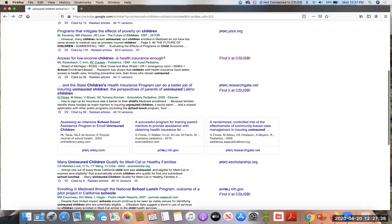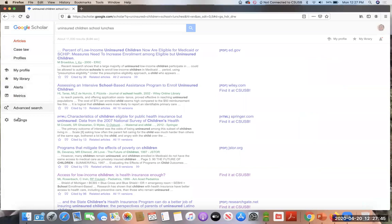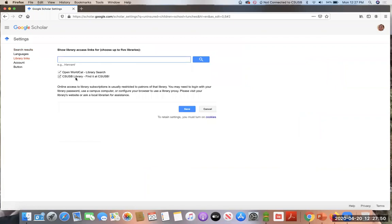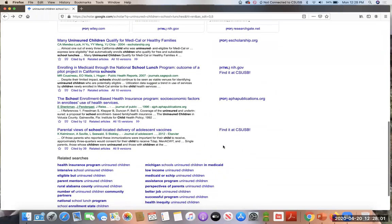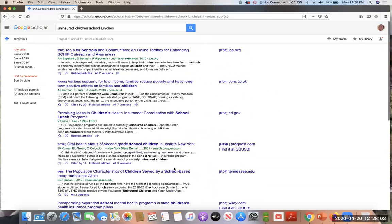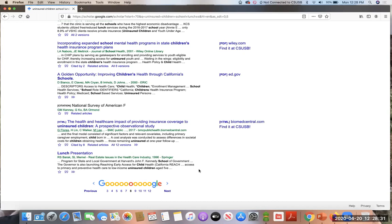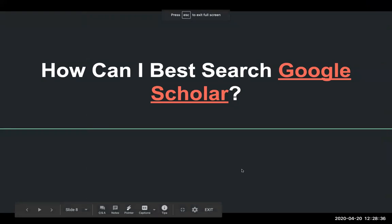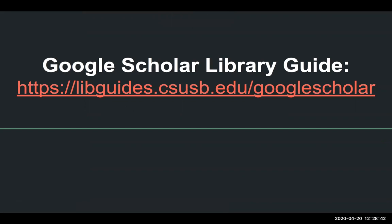So that's really it. Just making sure again, I'll walk through that again. We went in the top left, our hamburger icon, and we went down to settings at the bottom, library links, and then typed in CSUSB library and made sure we save that in our settings. And so it's a pretty quick process. If ever you don't see, I'm going to forward a few pages here. This one, for example, at the bottom, we don't see a CSUSB, get it, find it at CSUSB. And that's simply because it's what's happening behind the scenes. We're not able to parse the link. So in that case, what you could do is copy the title, do a search in OneSearch on our homepage, and see if we have it. And if not, you'll be presented with that option to request it through interlibrary loan.